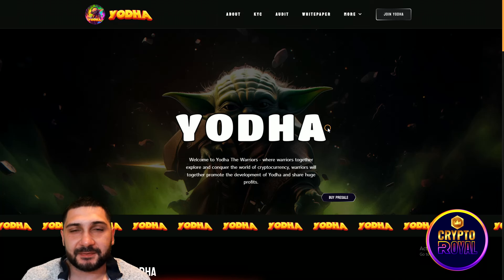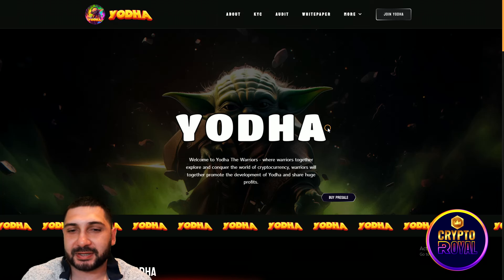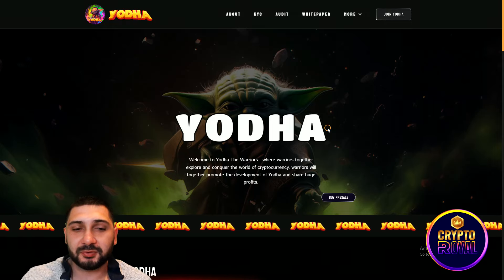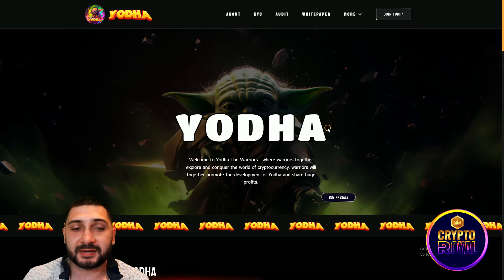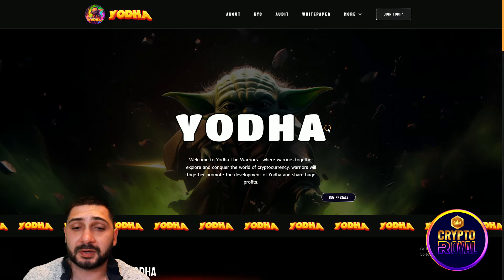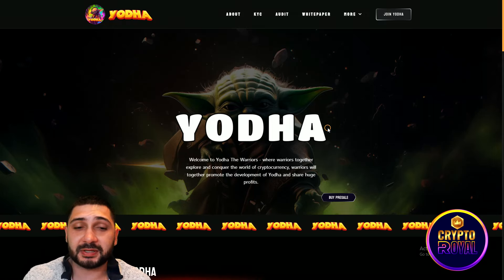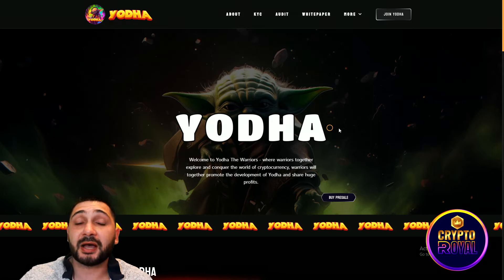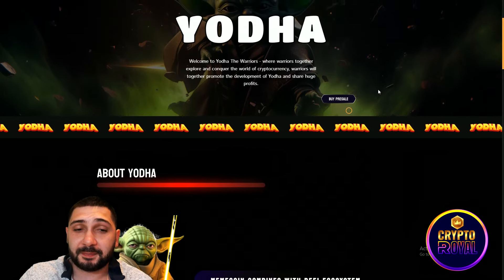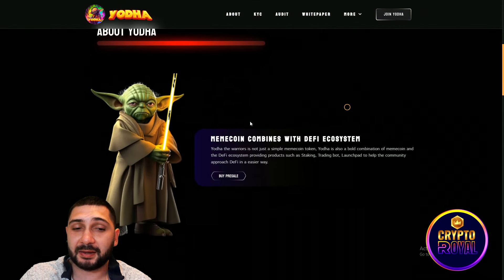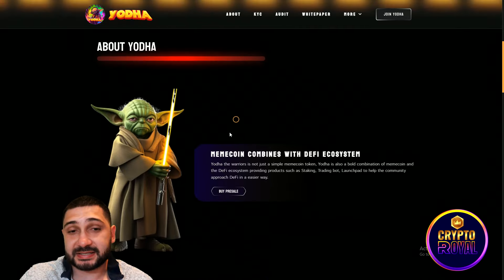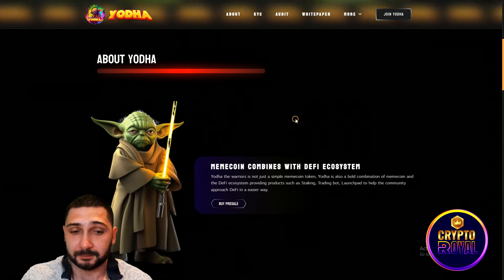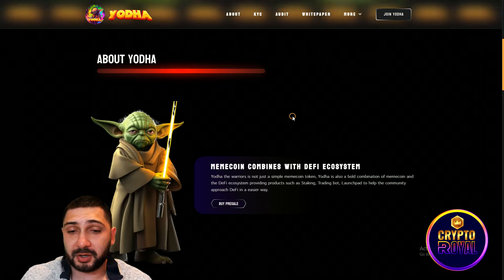As you can see we are at their official website. Yoda is the name of this token. Welcome to Yoda the Warriors, where warriors together explore and conquer the world of cryptocurrency and will together promote the development of Yoda and share huge profit. You will be able to buy them on Pink Sale very soon. As you can see, meme coin combines with DeFi ecosystem.